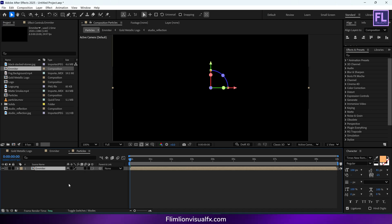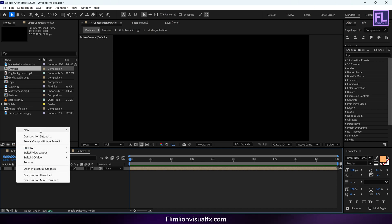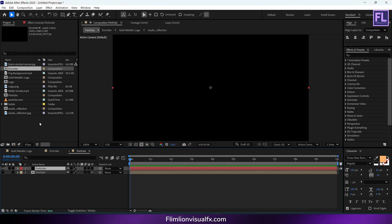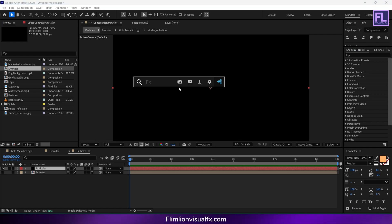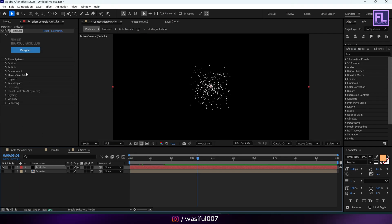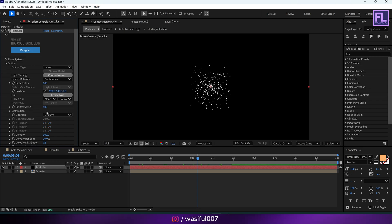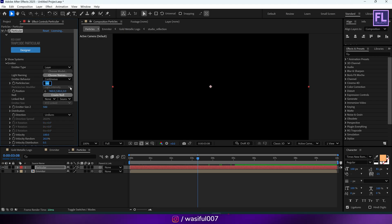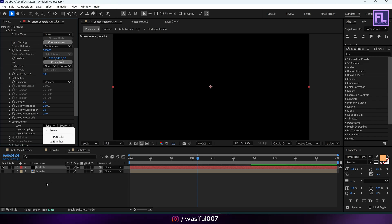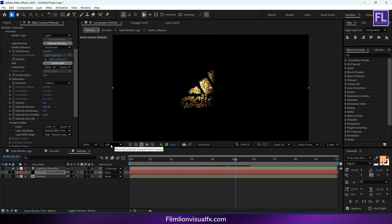Make this layer 3D by clicking here and turn off visibility. Create a black solid layer, rename it to 'Particle Color', then hit OK and add Particular. Particular is a third-party plugin from Red Giant — you can download a free trial from the link in the description. Go to Emitter, set Emitter Type to Layer, Particles Per Second to 5000, Velocity to 0, then go to Layer Emitter and set the Layer to our Emitter layer. Change the resolution to half.